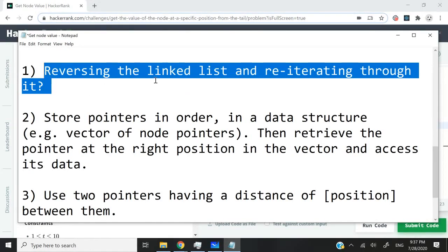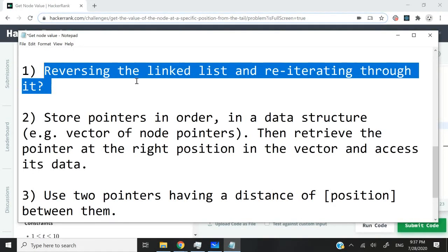after reversing the linked list, that will be equal to four nodes away from the beginning. So we can just go through our list from the beginning.